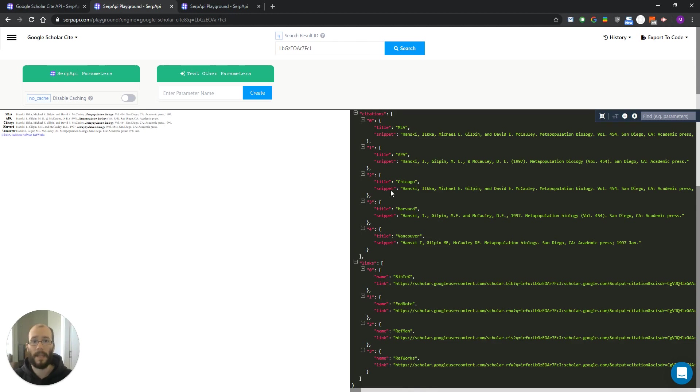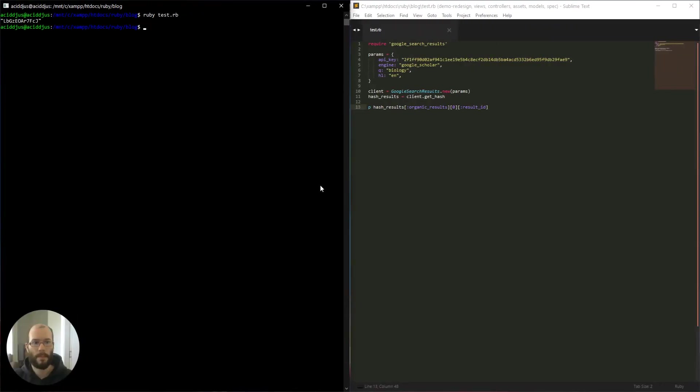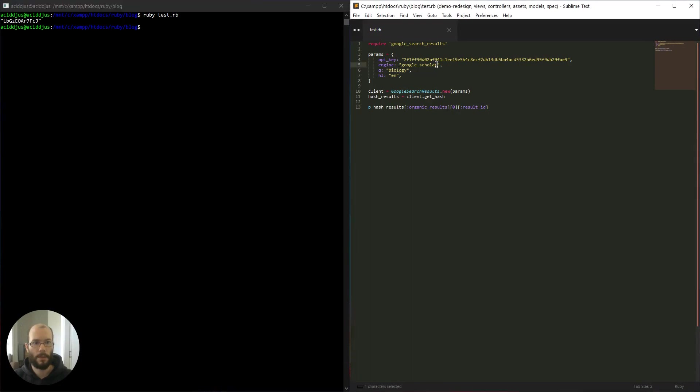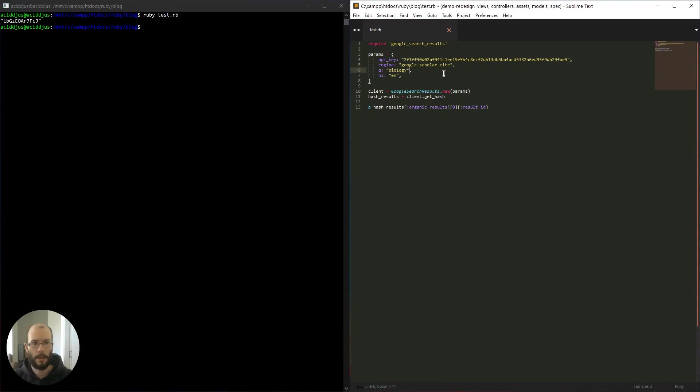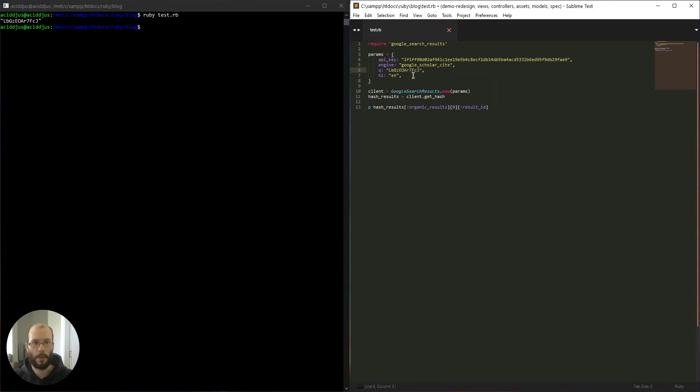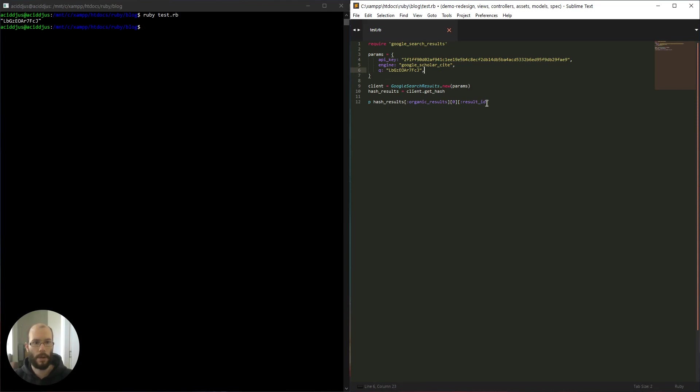Let's test this in Ruby and see how it goes. So let's just change the name of the engine to Google Scholar cite. Query should be the result ID and we don't need the hl element.